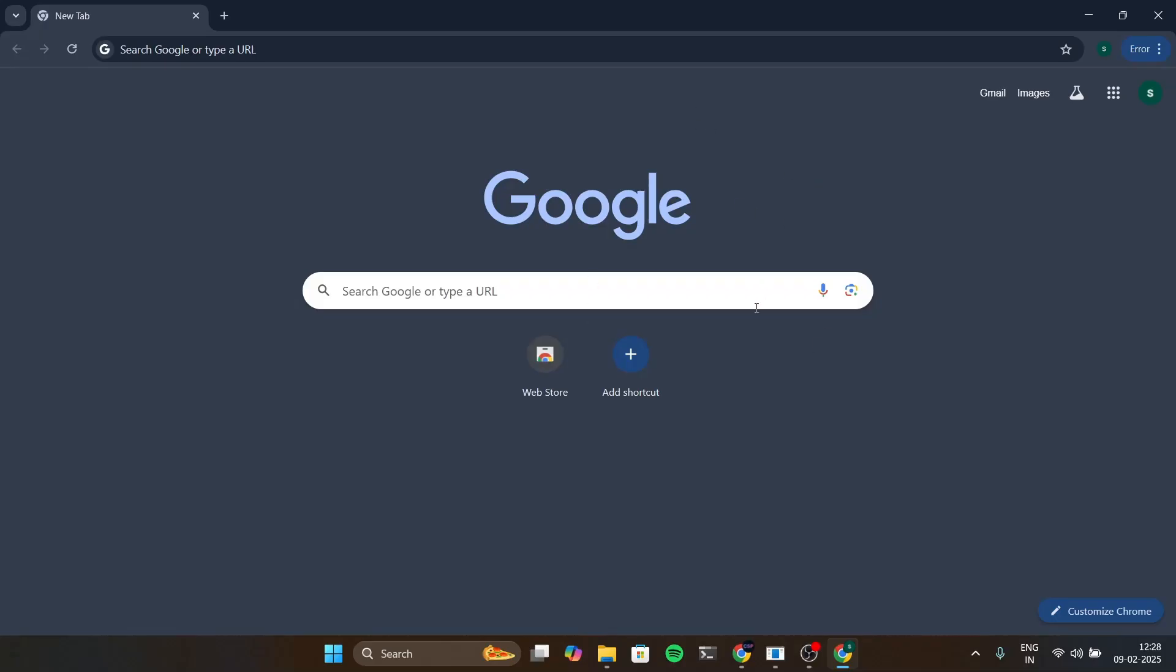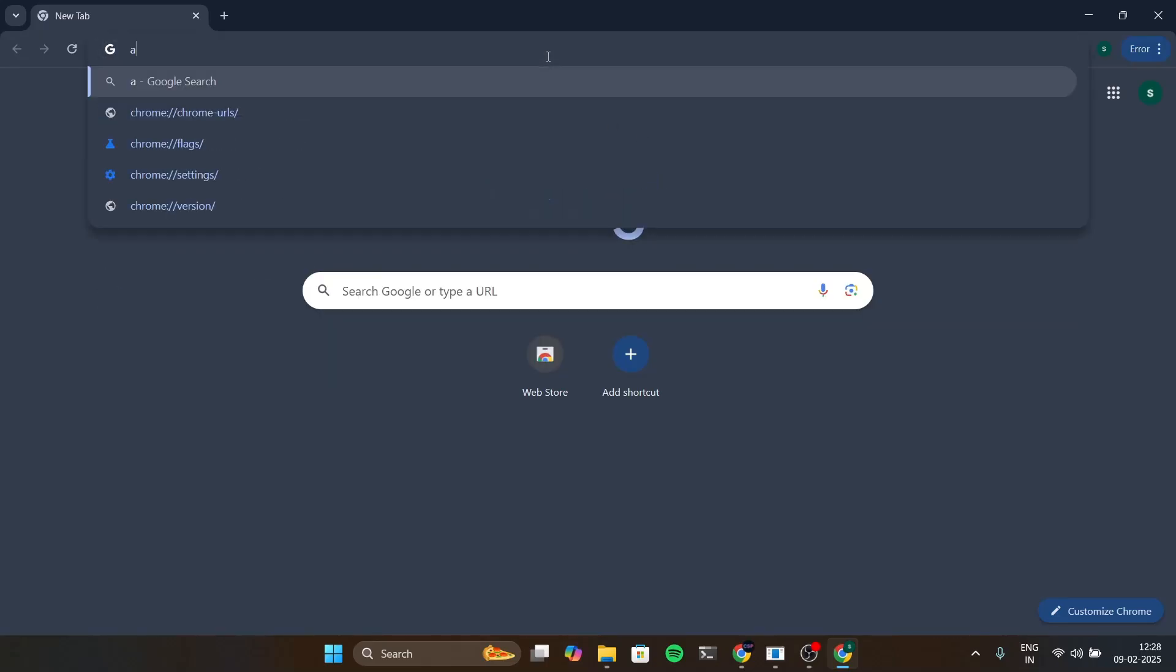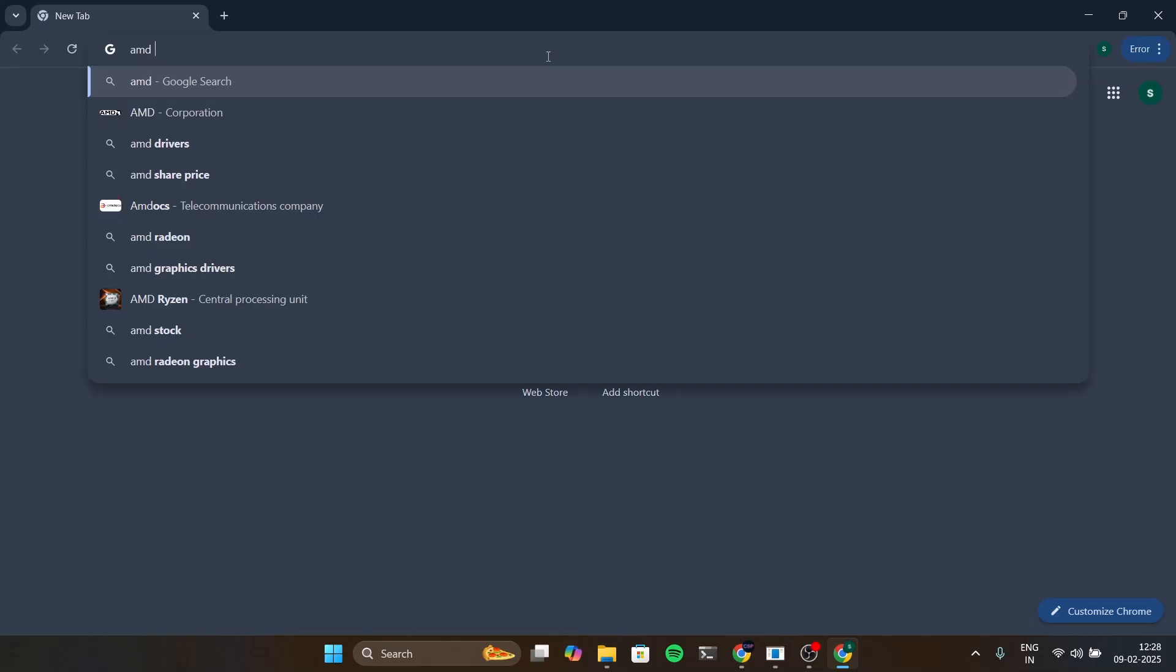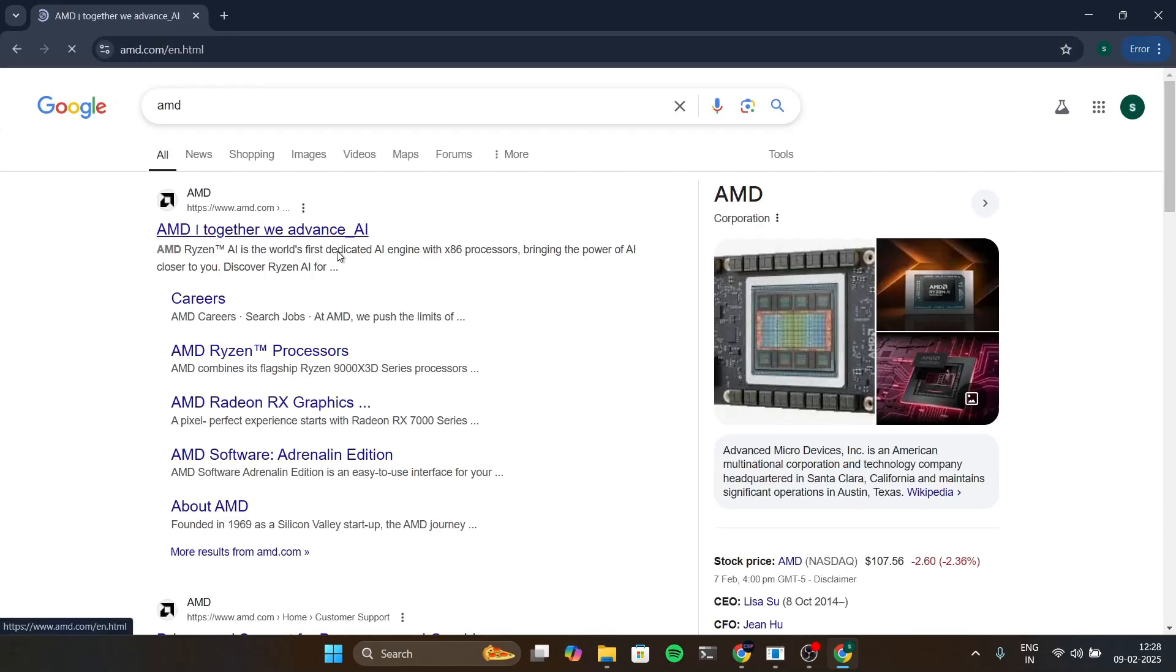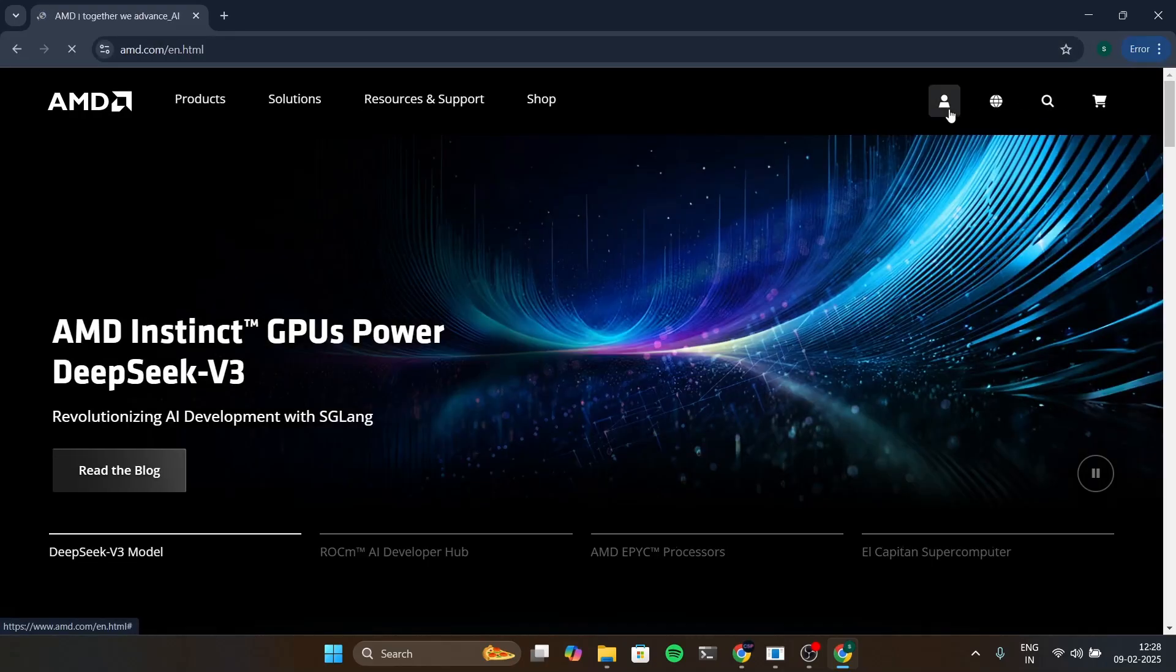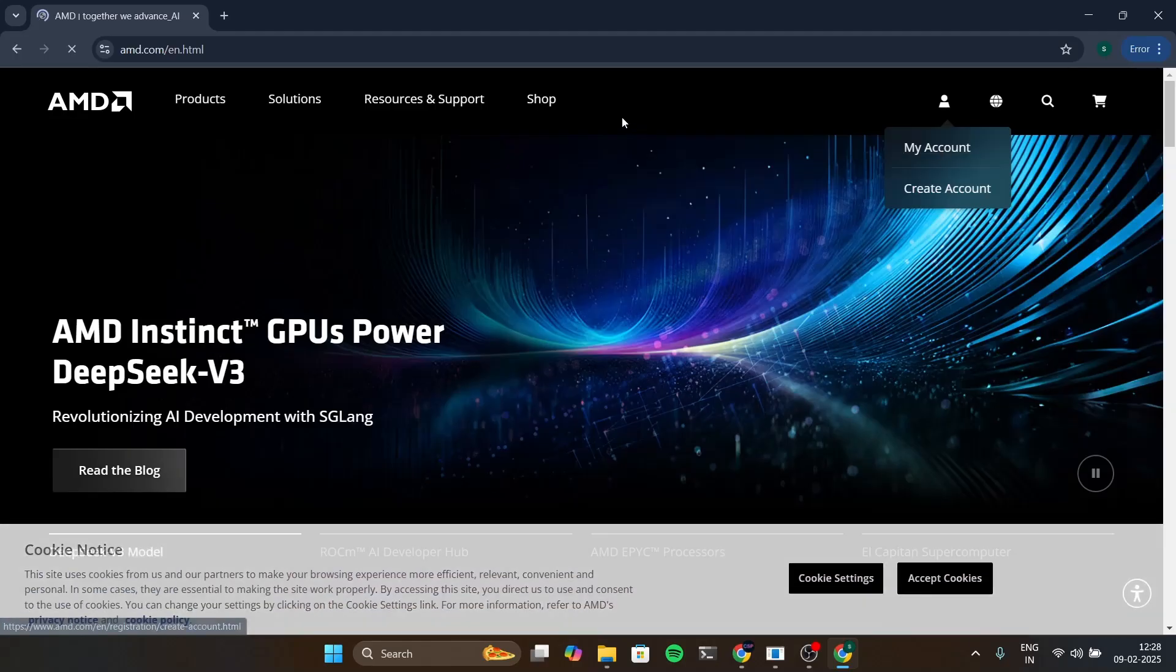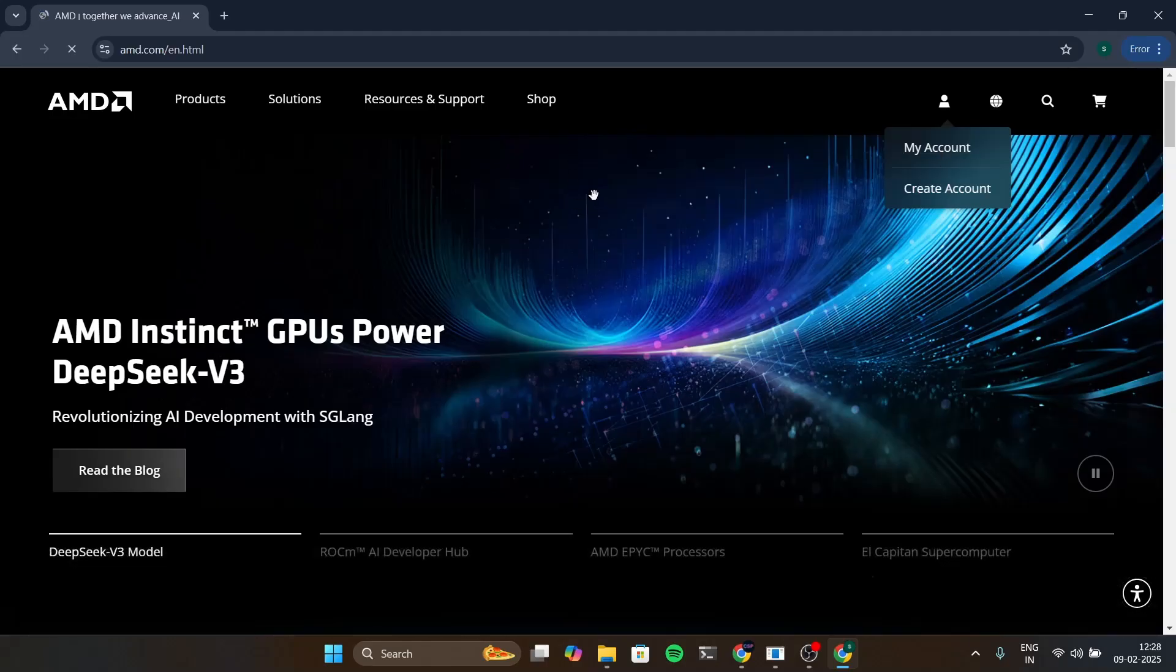Let's search for the AMD website and sign up. I'm going to search for AMD and we are going to open the first link and we will go for the my account section or create account.